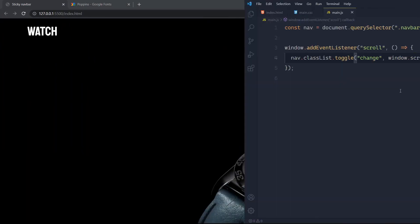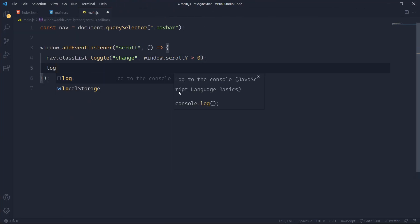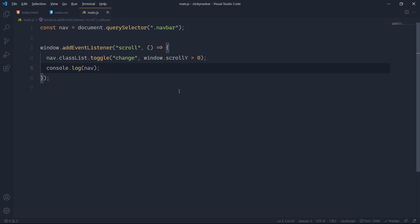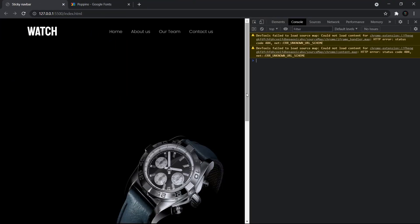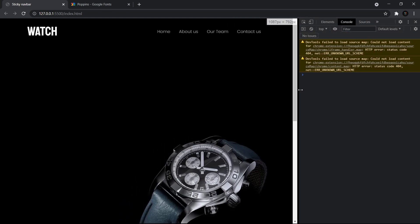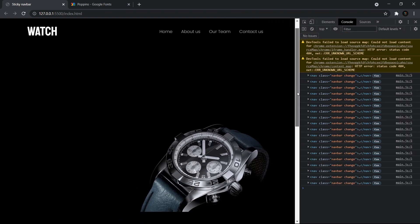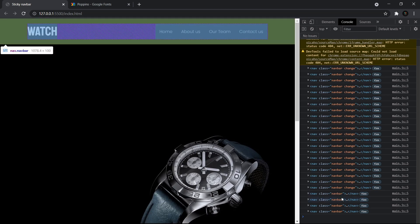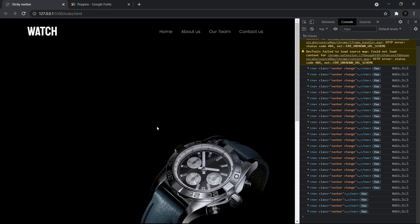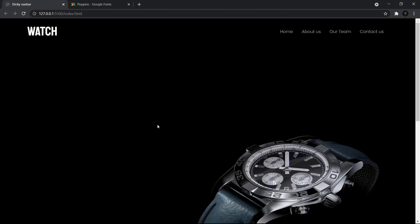I'll console.log the nav to demonstrate — opening the browser console you can see 'change' being added and removed as we scroll. When scrollY is greater than zero the class 'change' appears, and when we're back at the top with scrollY equal to zero, the class is removed.